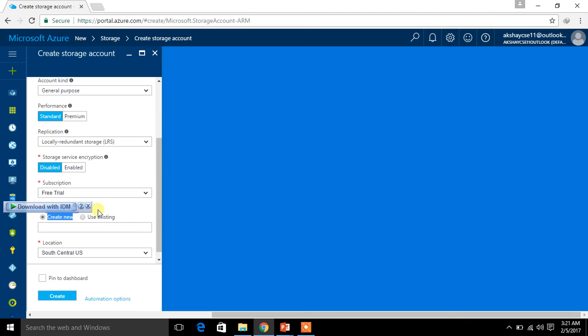Next I have to select the resource group. A resource group is something which helps you organize the things you have created. Consider you have created some storage accounts, virtual machines, web services, IoT hub, and so on — if all these are in the same display, you cannot find what you actually need. So a resource group helps you organize things separately.